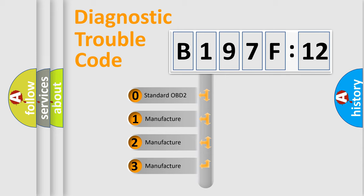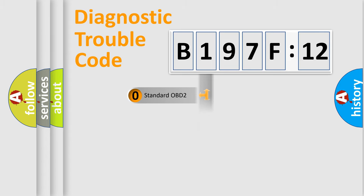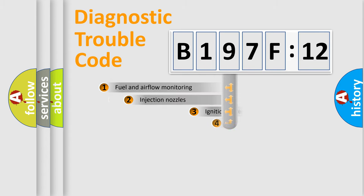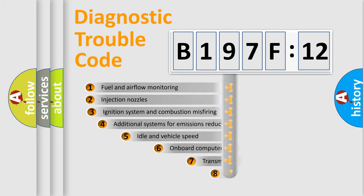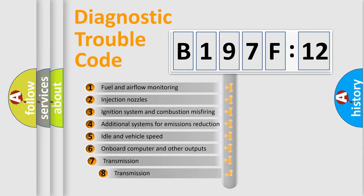If the second character is expressed as zero, it is a standardized error. In the case of numbers 1, 2, 3, it is a manufacturer-specific expression of the car-specific error.